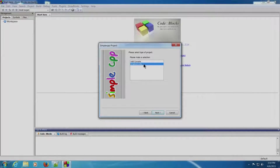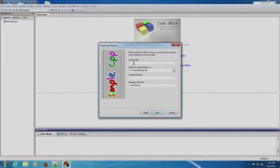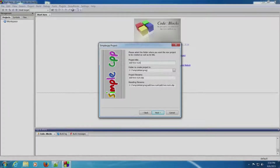Graphics Only is selected by default — you can ignore this and click Next. Over here we need to enter a project title. For example, we have to create a project for add two numbers, so we will write 'add two numbers' as the project title.